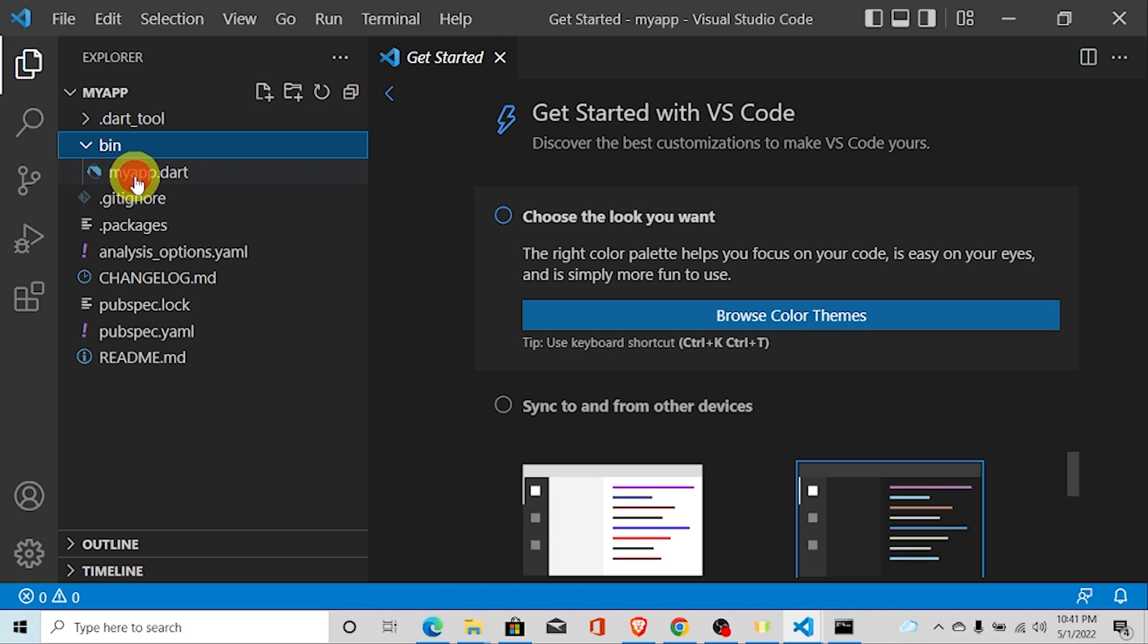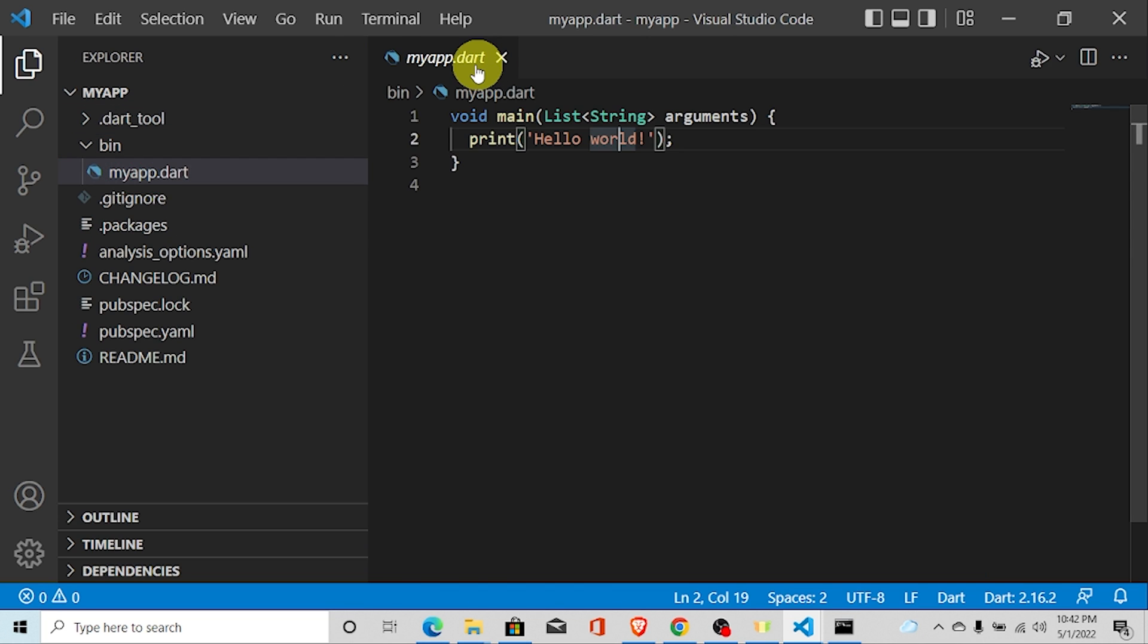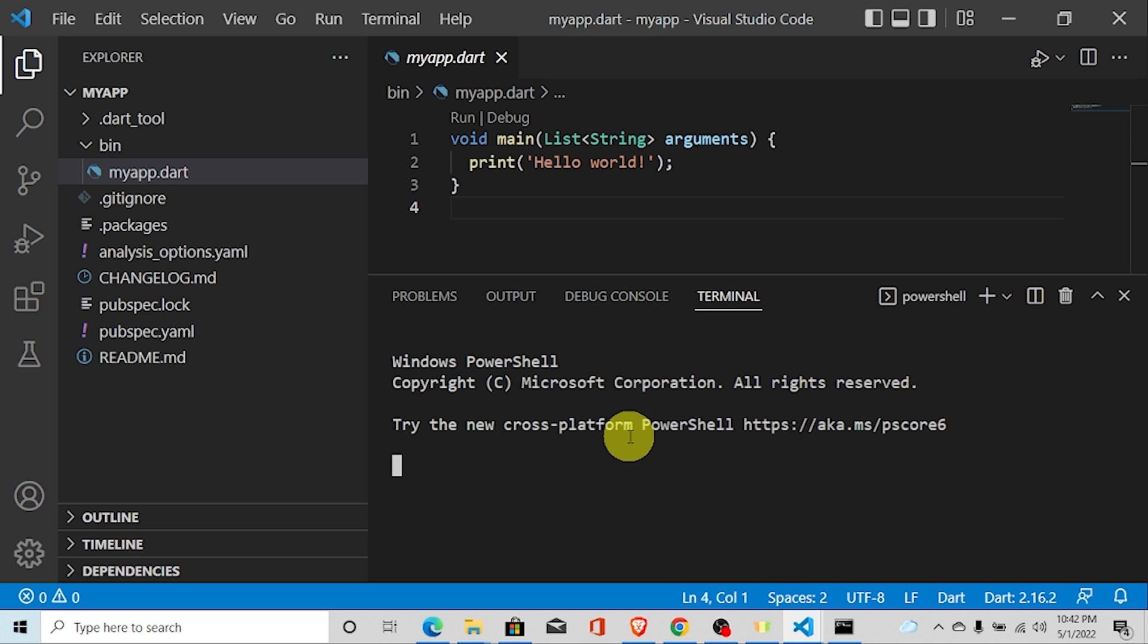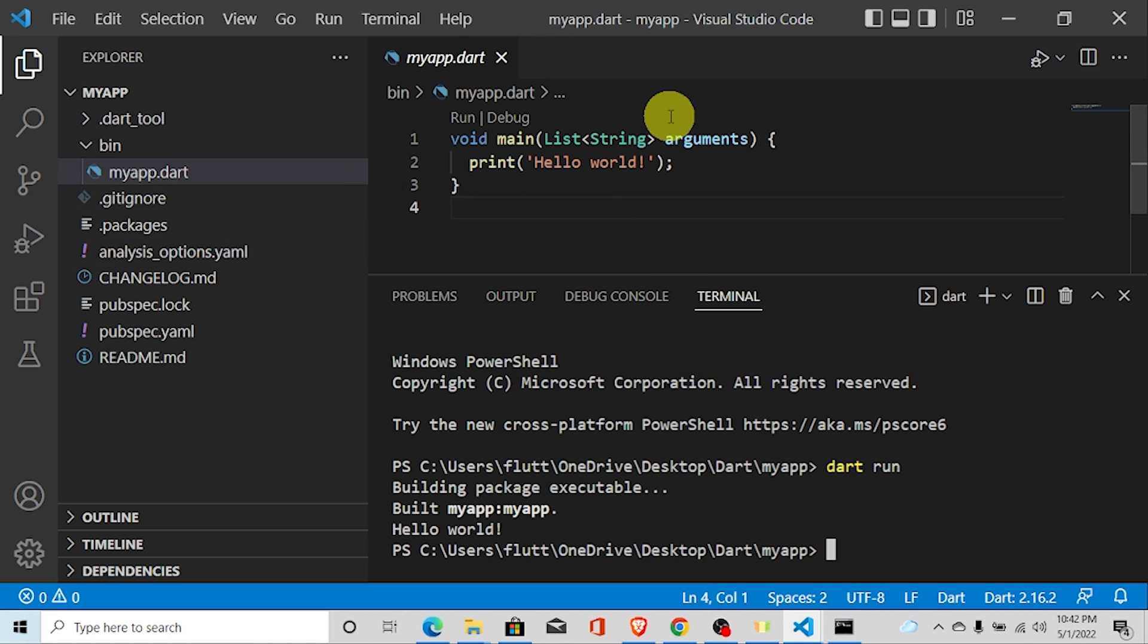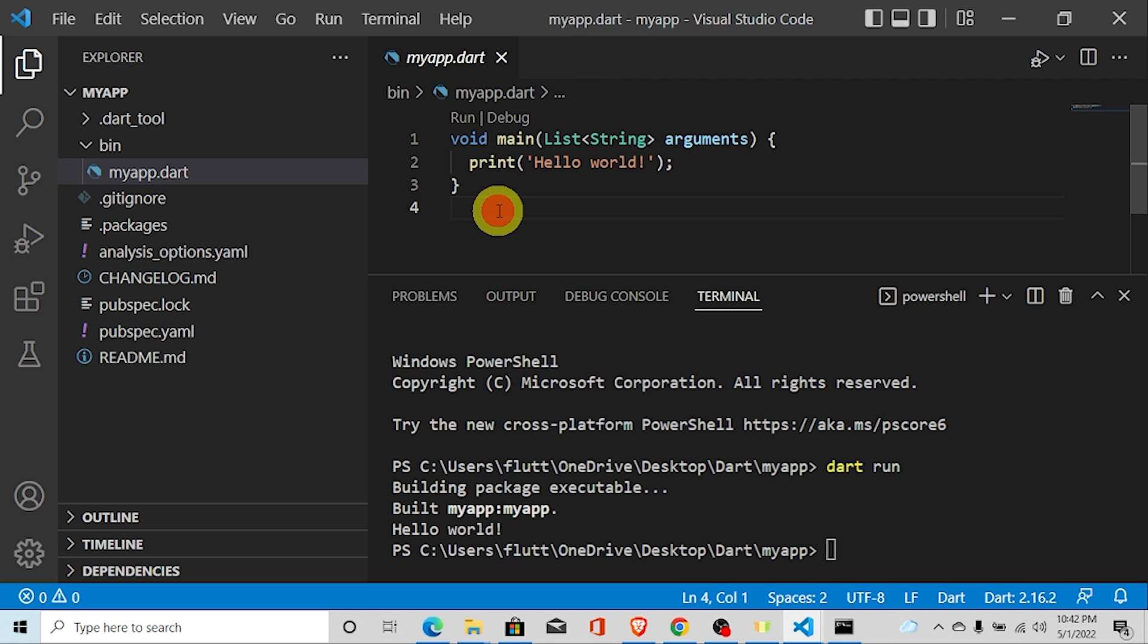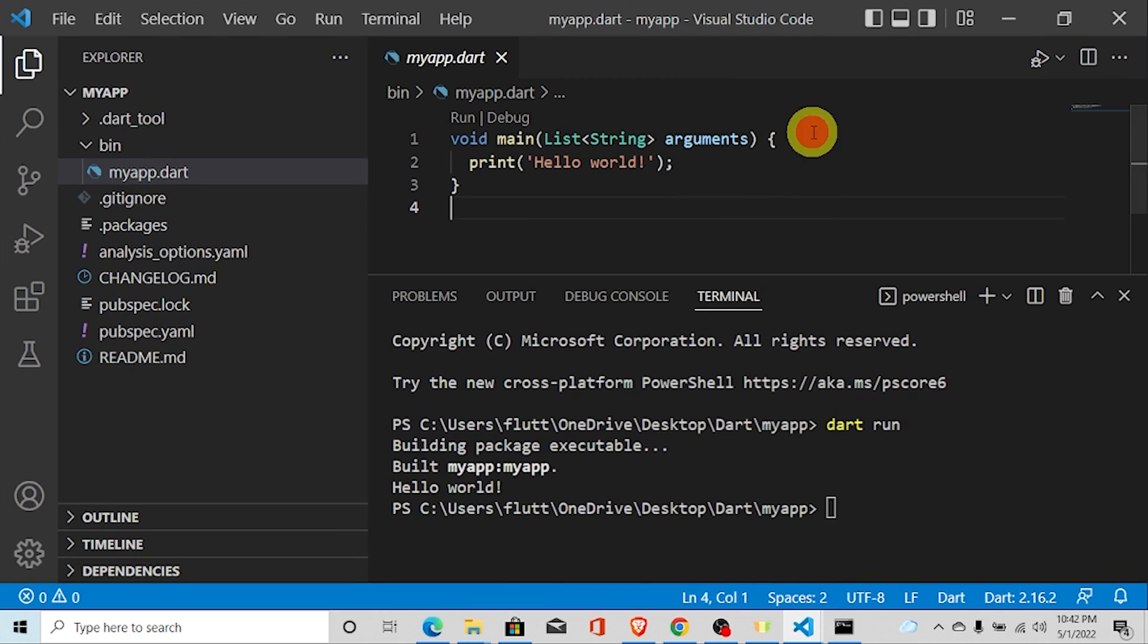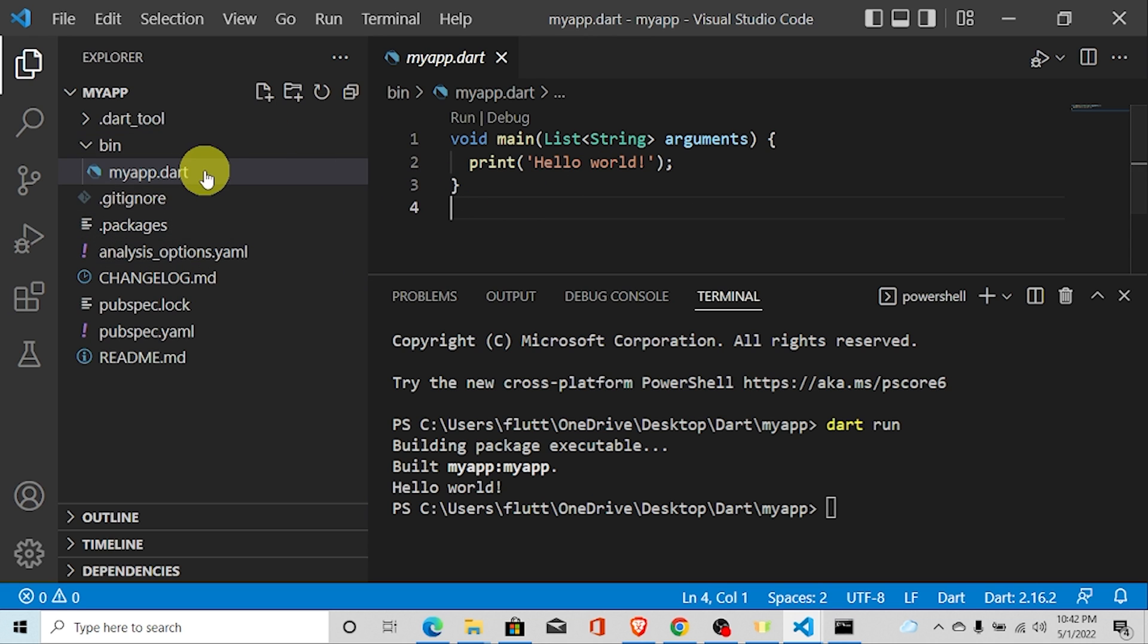Inside bin folder, you can see there is my app dot Dart. You can run this program by opening terminal and just hit Dart run. When you have, when your project is bigger, then you need to create a Dart project. When your project is smaller, then you can also write in one file. But if you are creating Dart project and writing your code, then it will manage your code files. And it is easy to connect multiple files and use packages in Dart project.